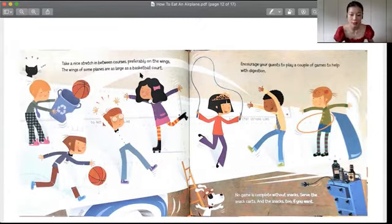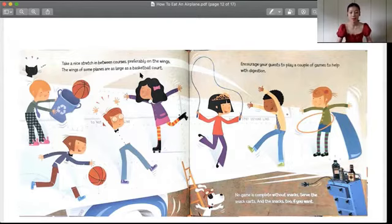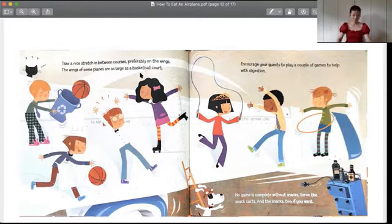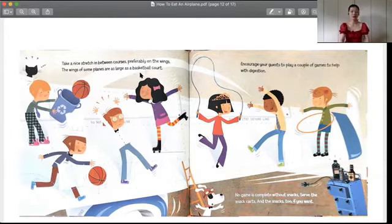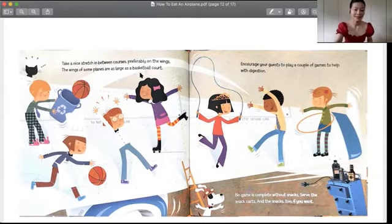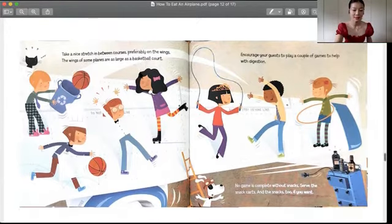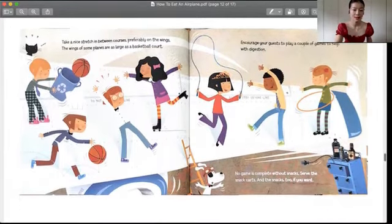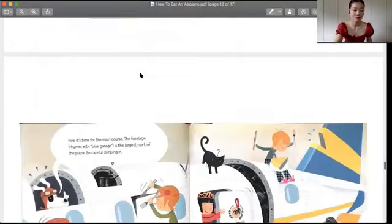No game is complete without a snack. Serve the snack cart and the snacks too, if you want. 大家看到右下角，有这个我们在坐飞机上那个空服人员阿姨和叔叔他们推过来的这个零食柜，就是食品柜。然后大家在玩的这个途中也可以再用这个零食食品柜给他们再提供一点吃的。